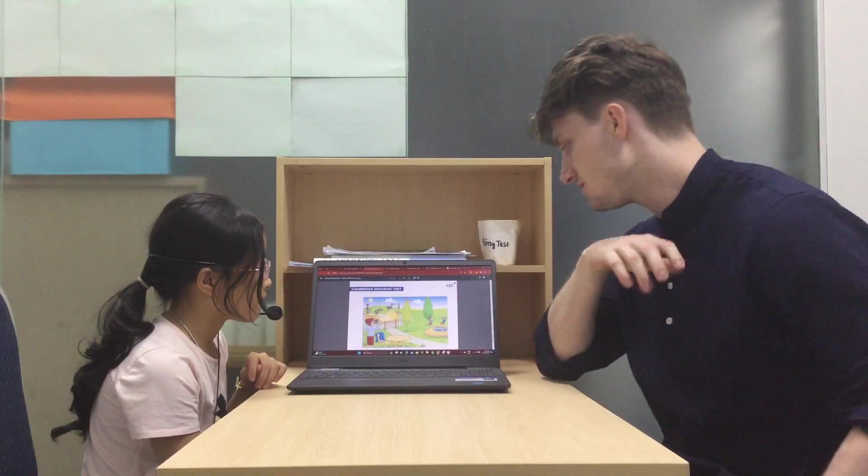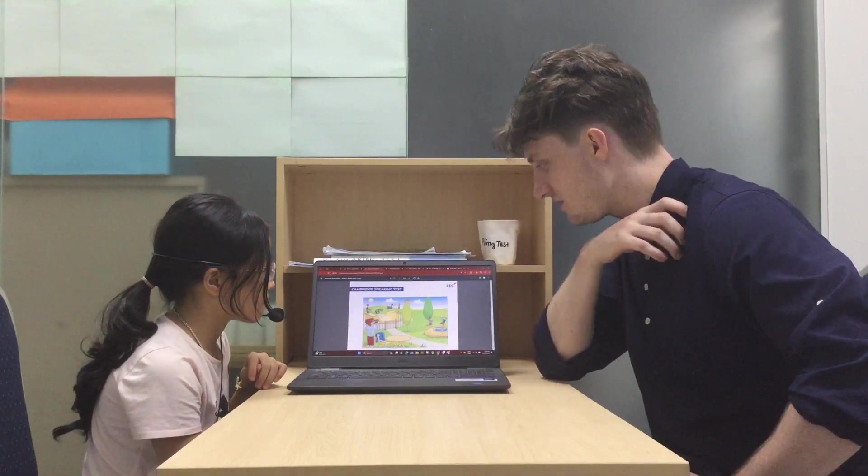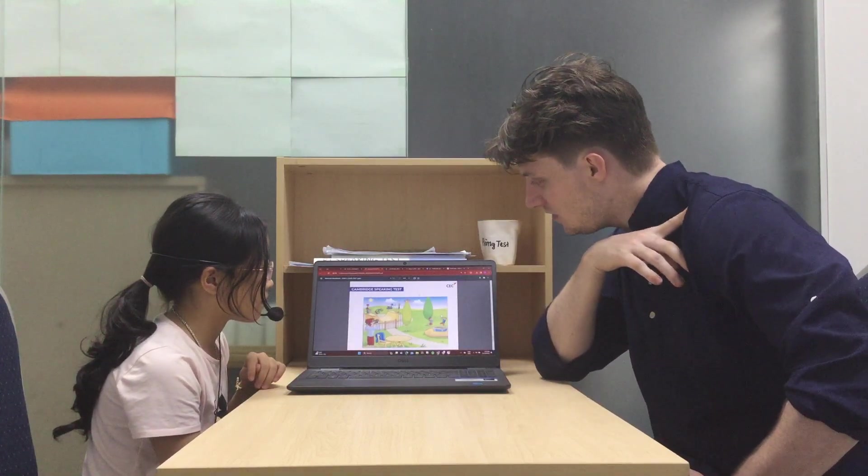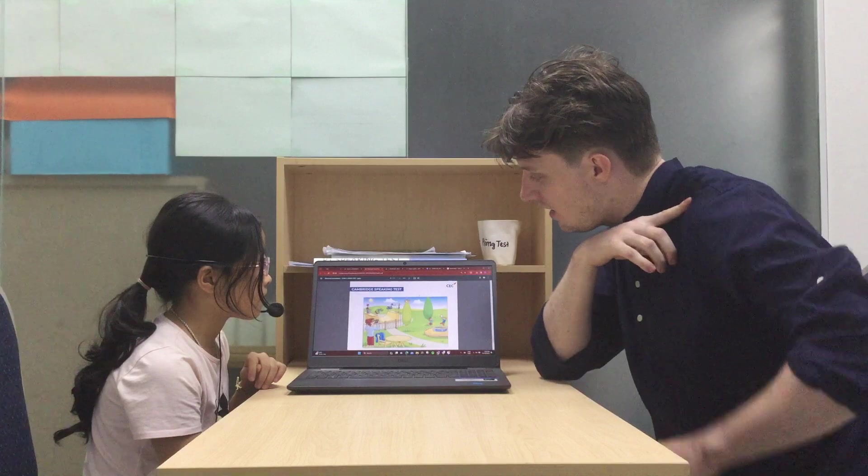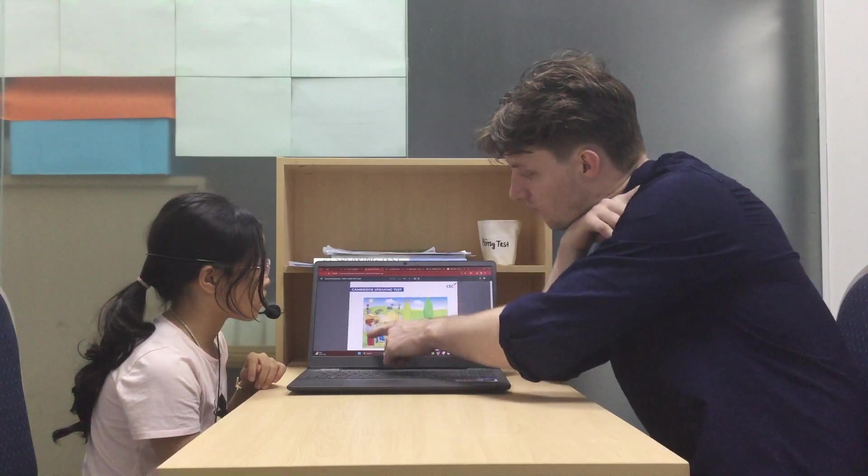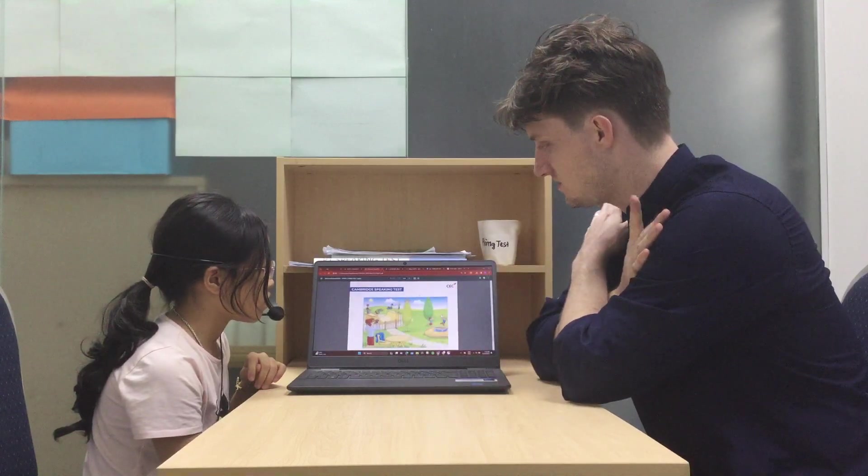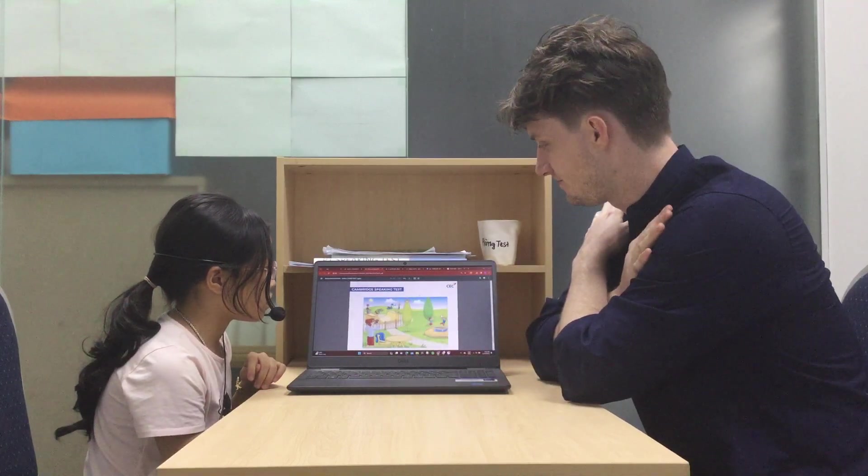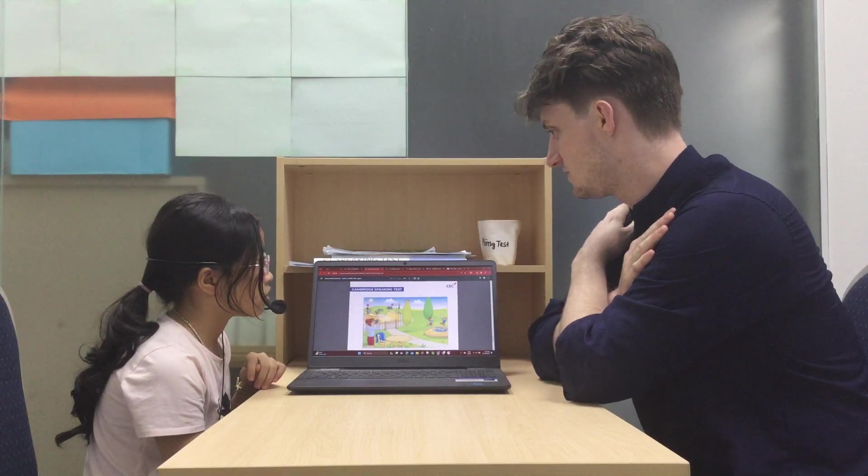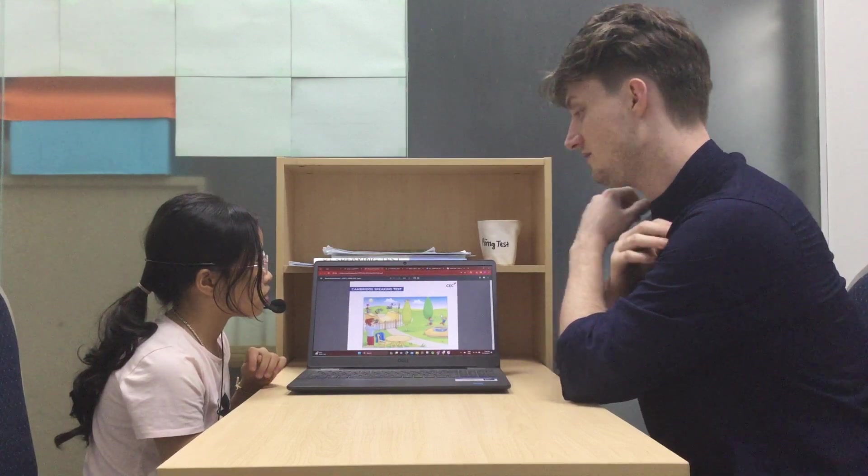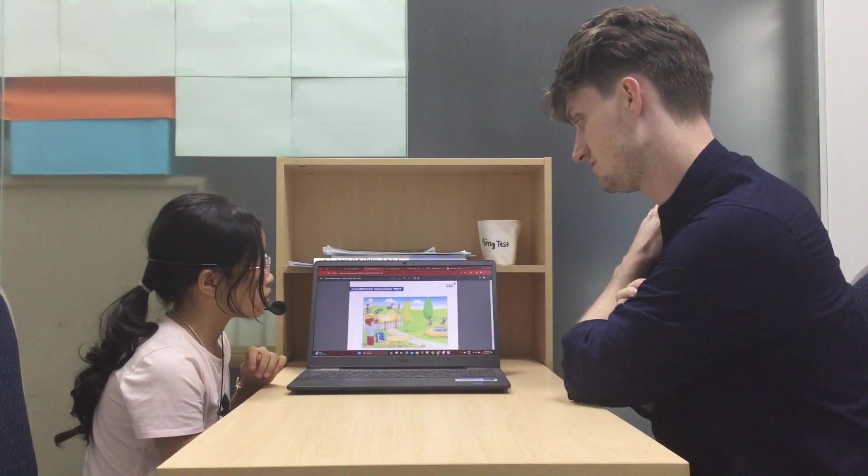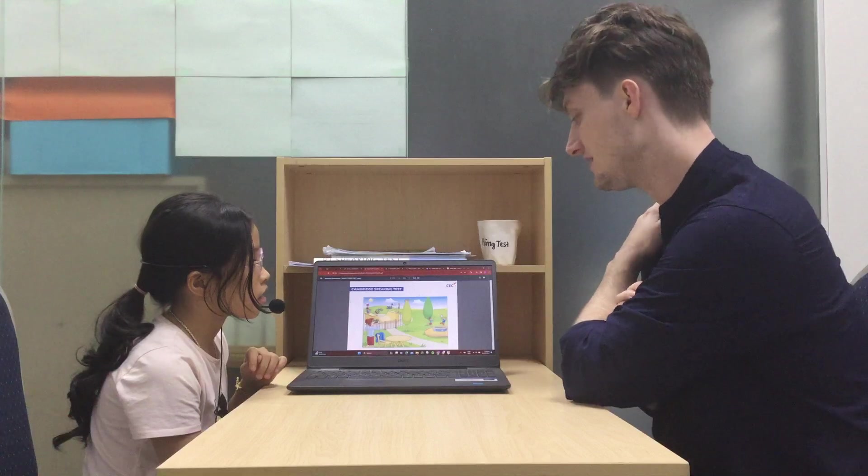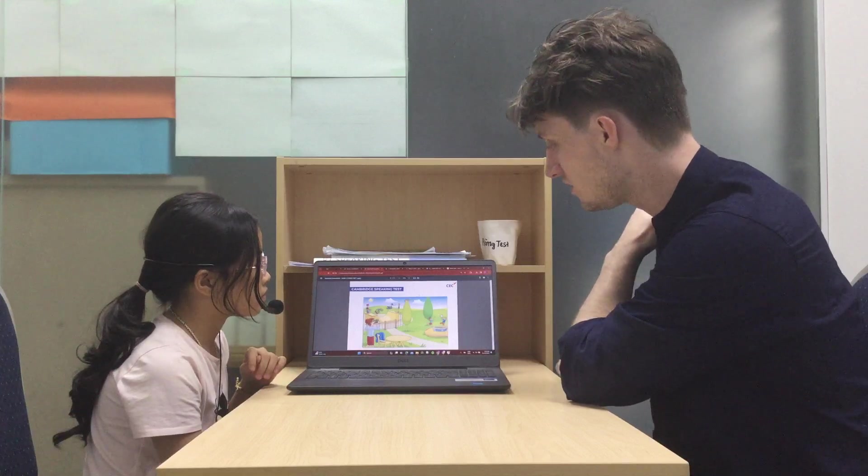Now, what can we see over here? Can you see the woman? What is she doing? She is. Taking? Taking. Yeah, taking a photo.